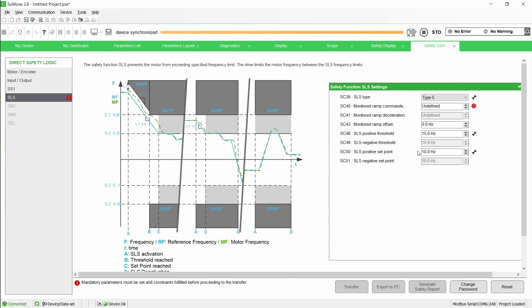Afterwards, the motor reference frequency is limited to values within the set point boundaries. Note that SC51 is automatically set to SC50 value. It cannot be modified.